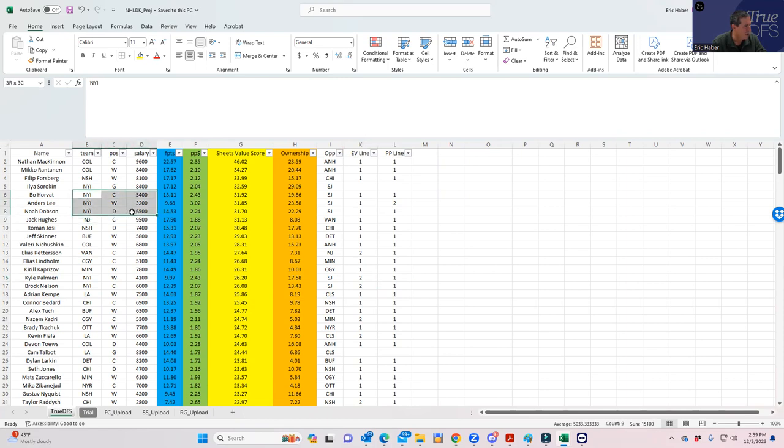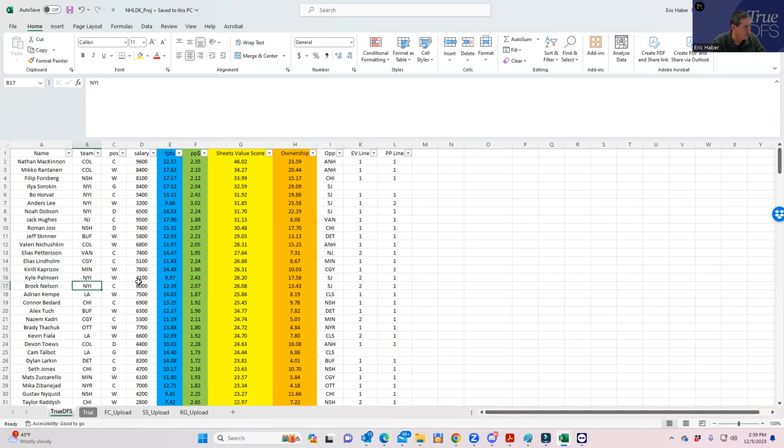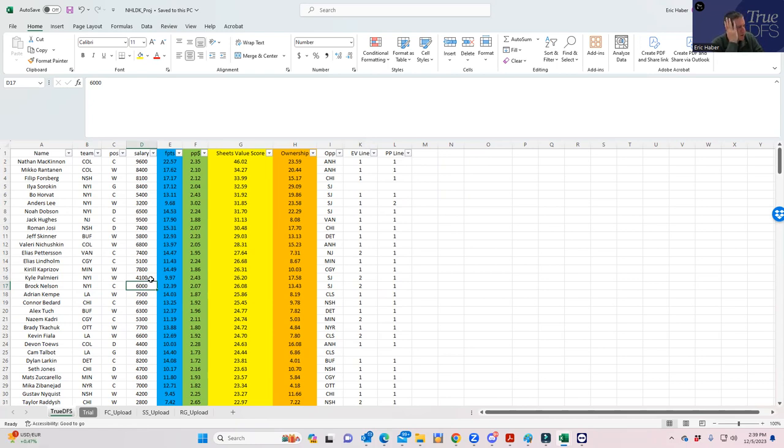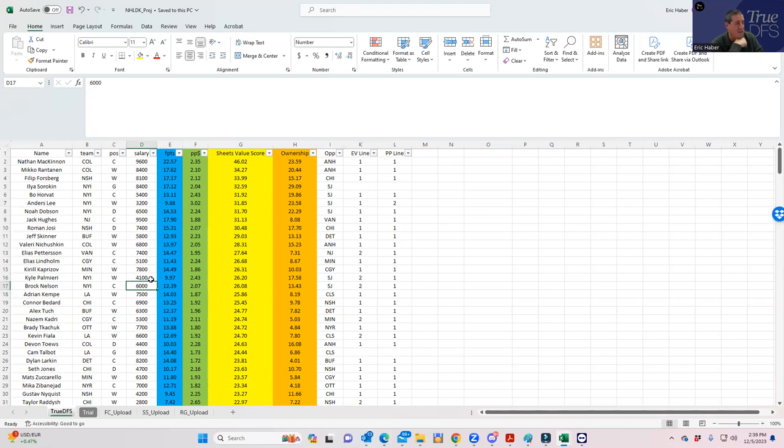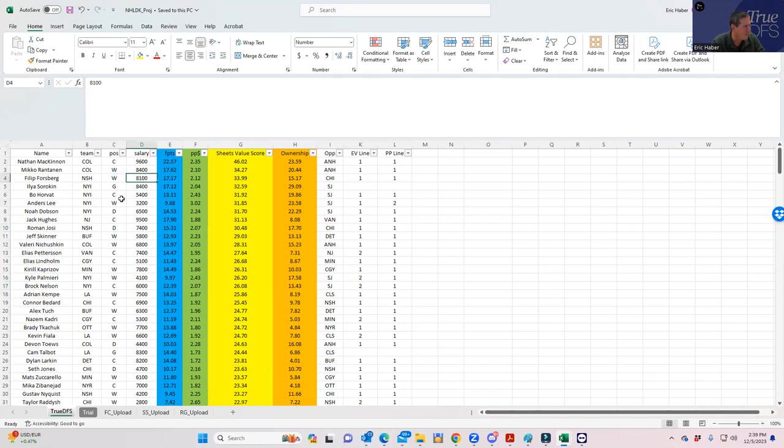And then the other thing I noticed, you have Kyle Palmieri who's $4,100 who rates really high. And lo and behold—okay, they're not exactly on the same line. Lee's on the first even-strength line, second power-play line. Palmieri, second even-strength line, first power-play line. And then I noticed these other Islanders are all rating really well.